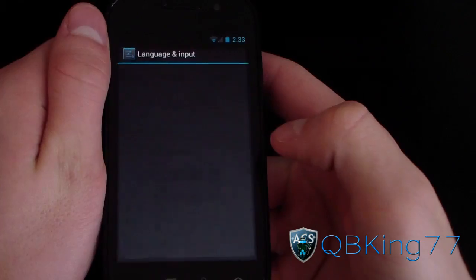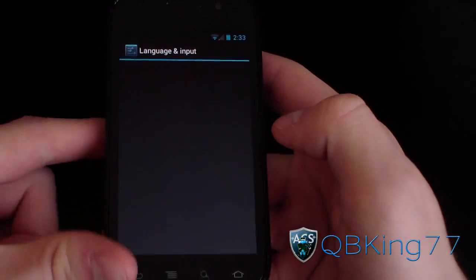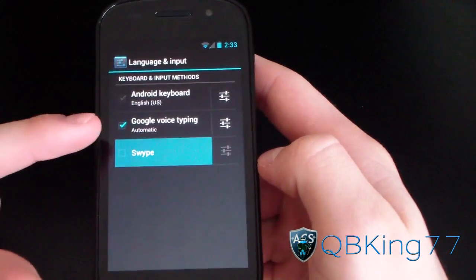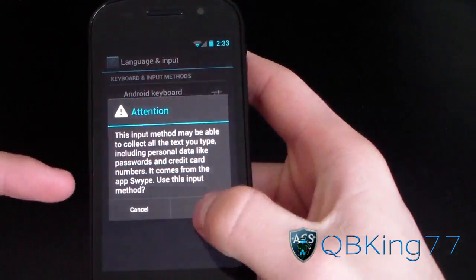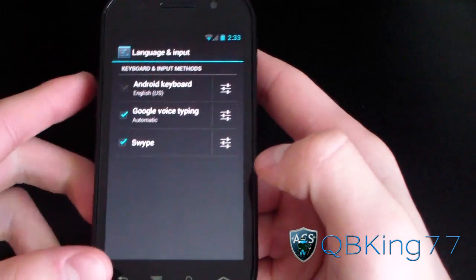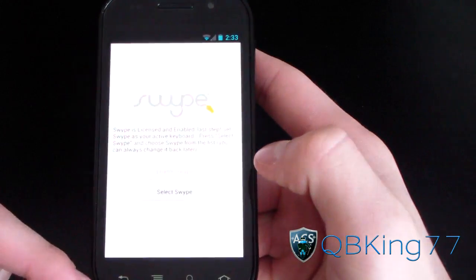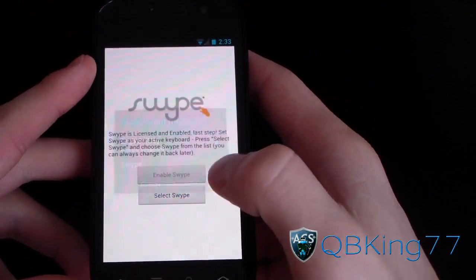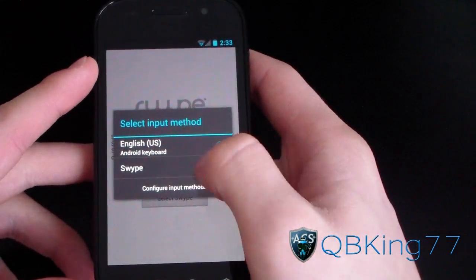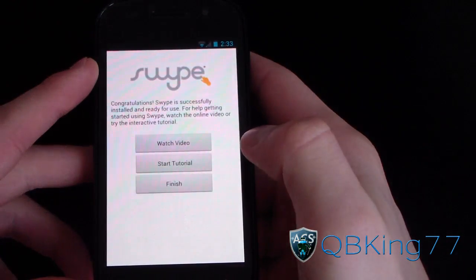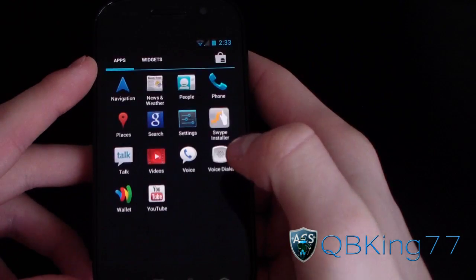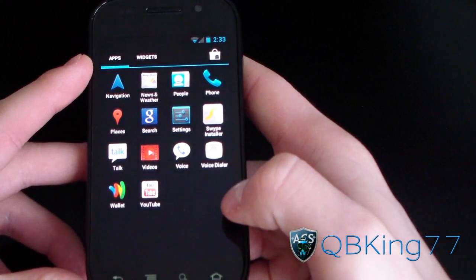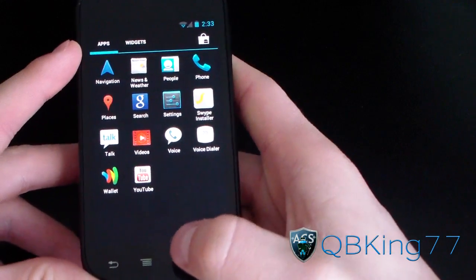Now we need to enable Swipe. Select that option — it'll bring you to a screen where you check Swipe. Go ahead and hit Check, hit OK, then hit the back arrow, select Swipe, select Swipe again, and hit Finish. And there we go — Swipe is now enabled.